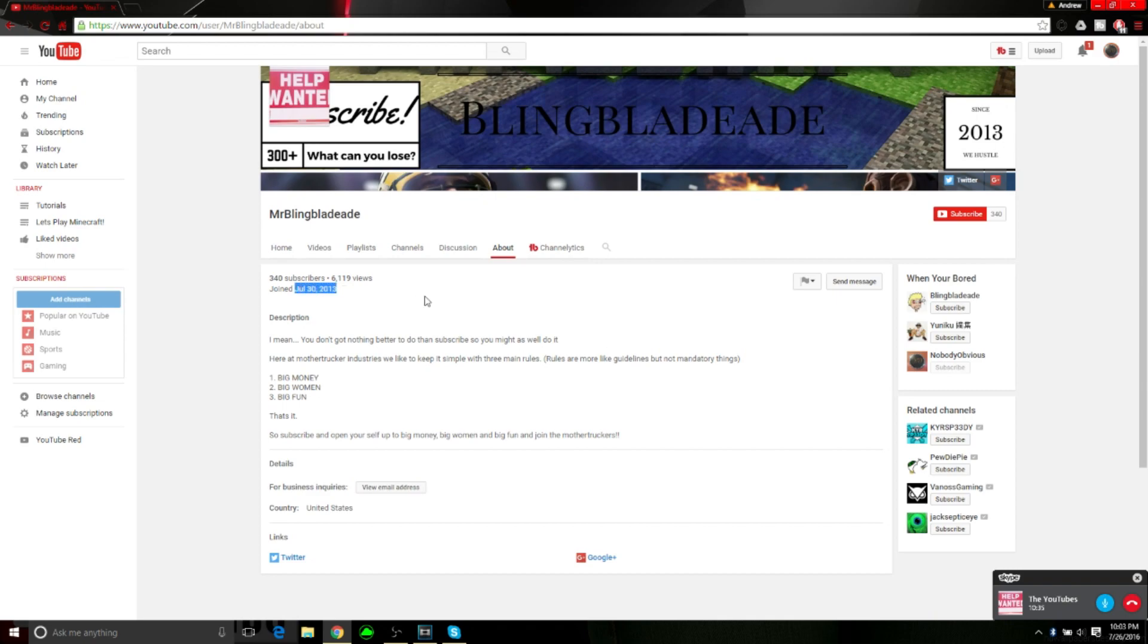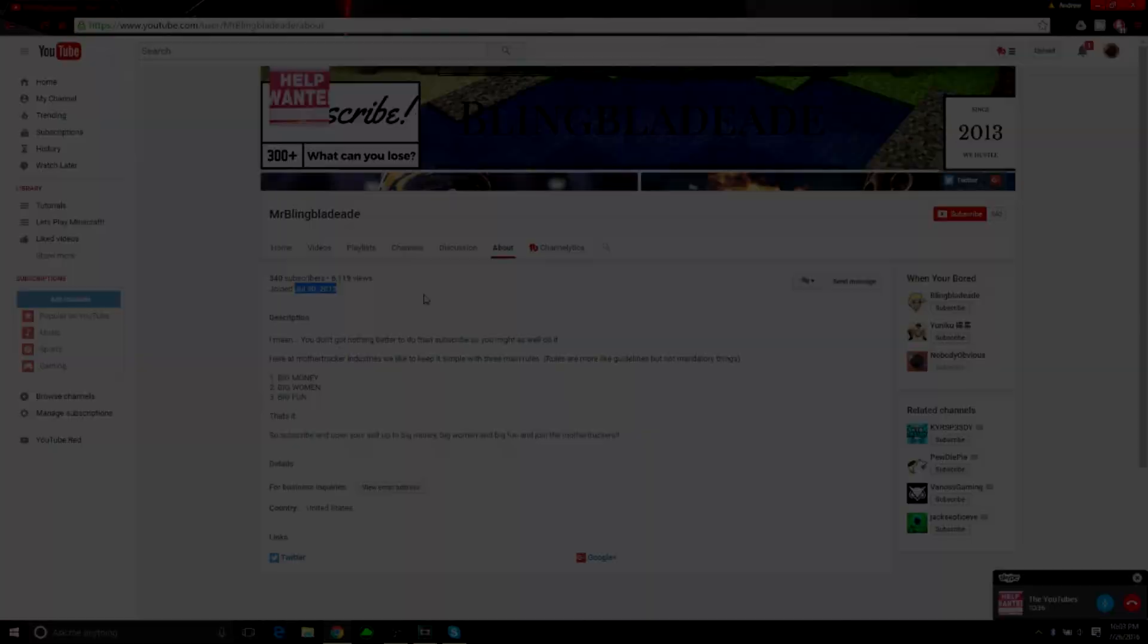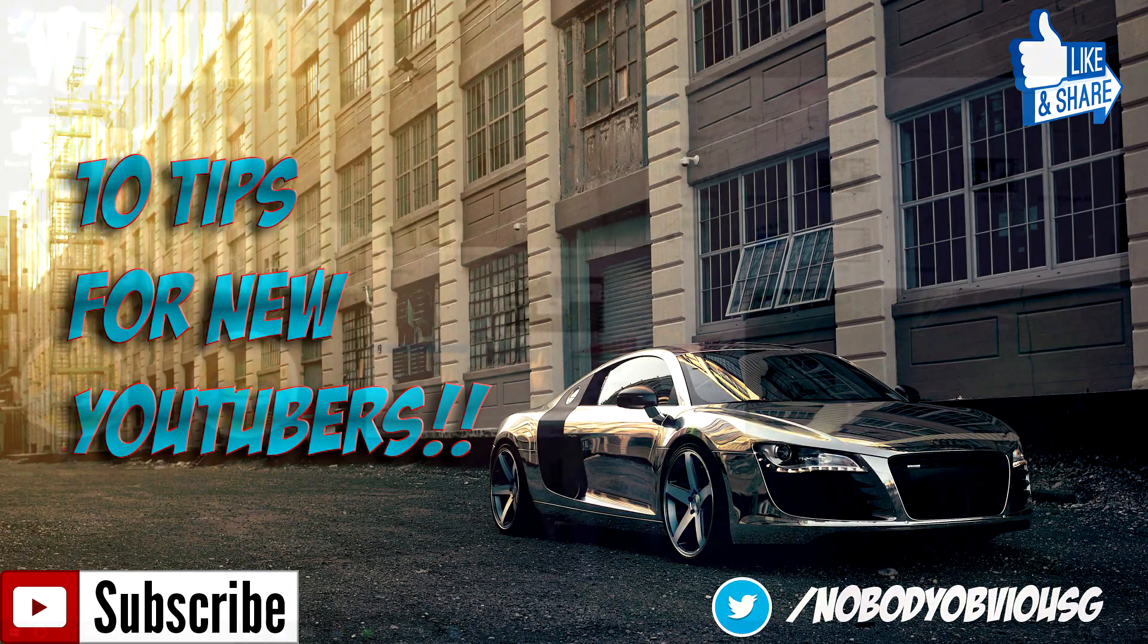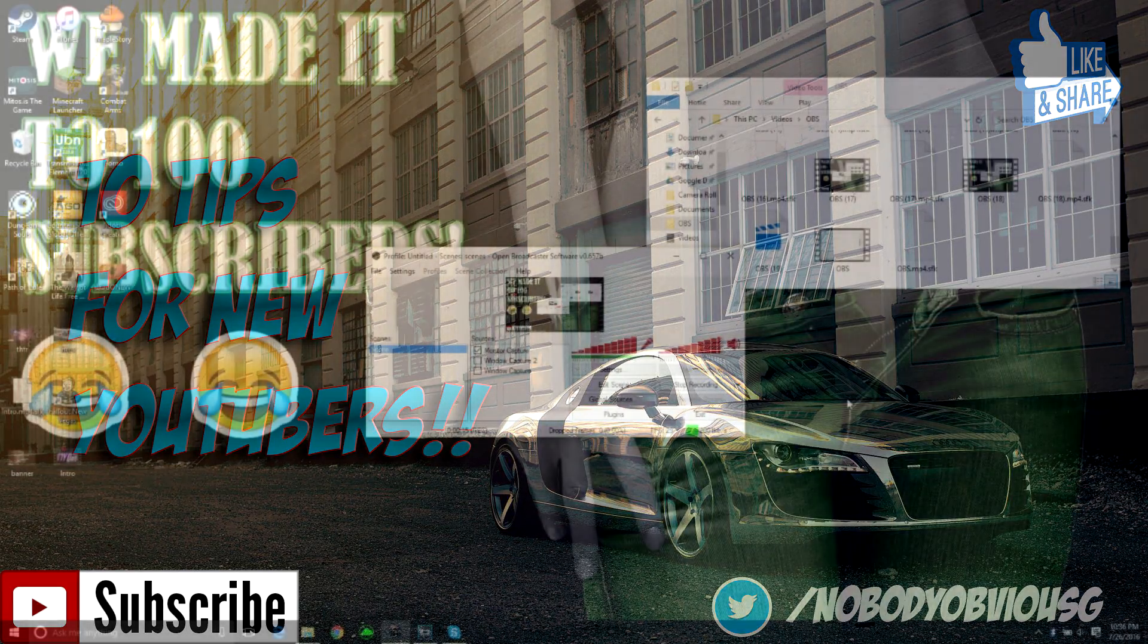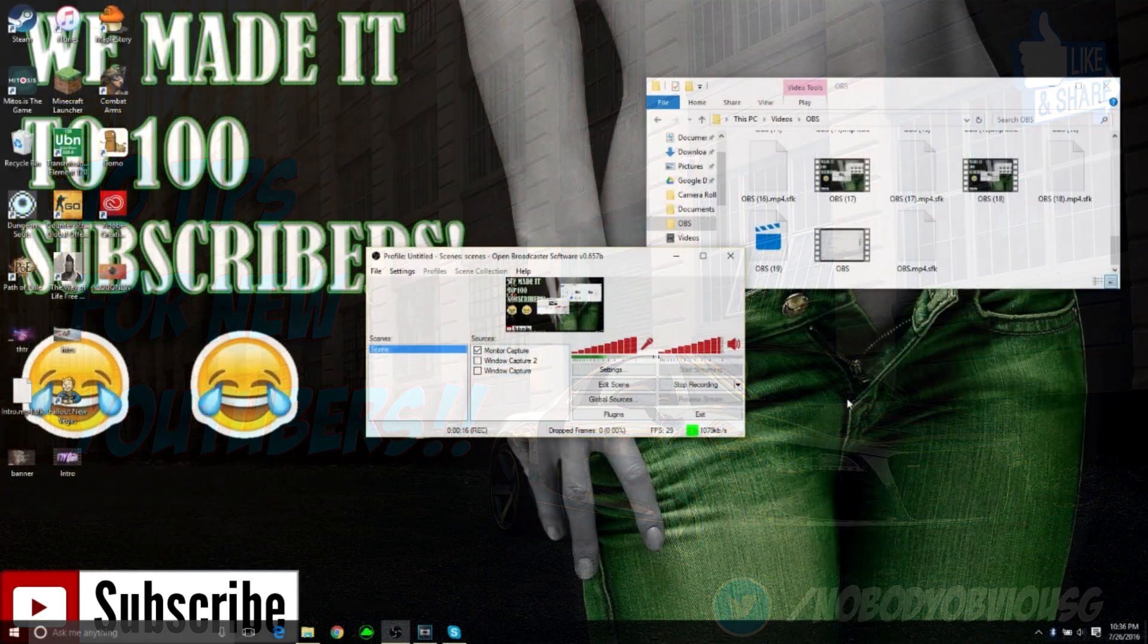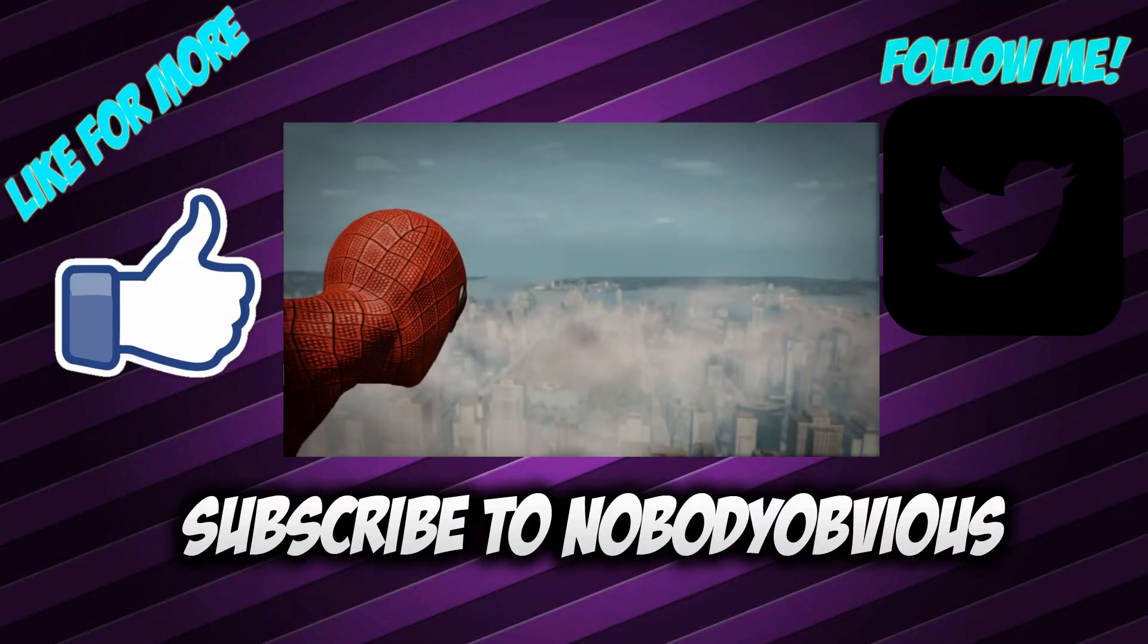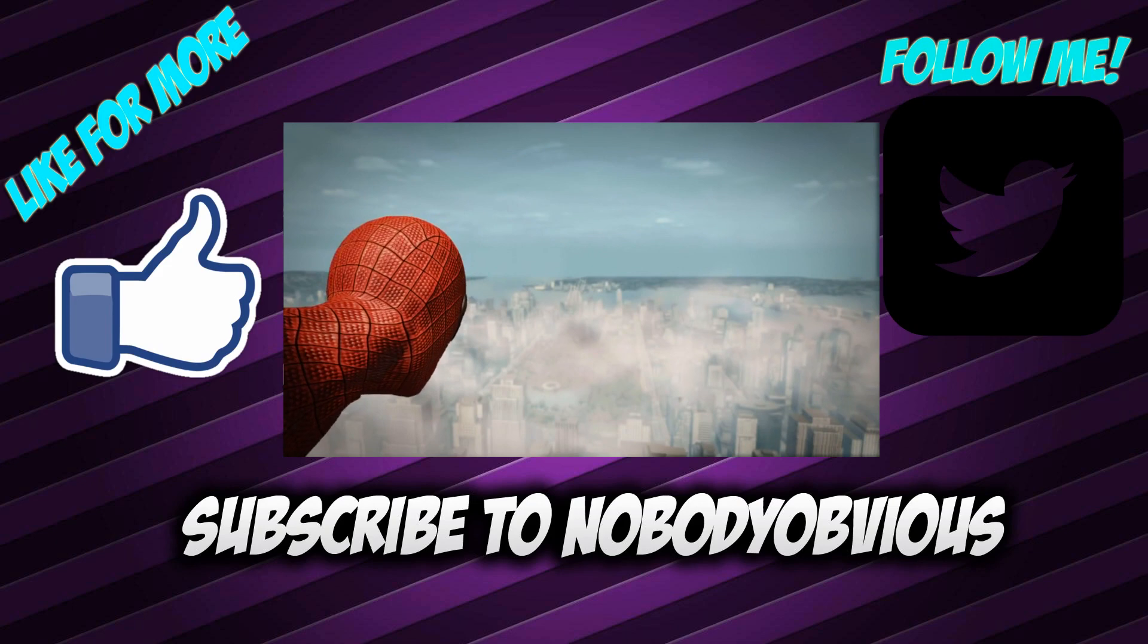If you guys enjoyed, please leave a like down below. Subscribe, tell your friends about it. Go on Twitter, tweet me about it. Do whatever you guys want to do about it. If you don't want to do anything about it, don't do anything about it. But if you guys did enjoy it, please leave a like down below so I can know if I want to make more things like this. It's been Nobody Obvious, peace out.